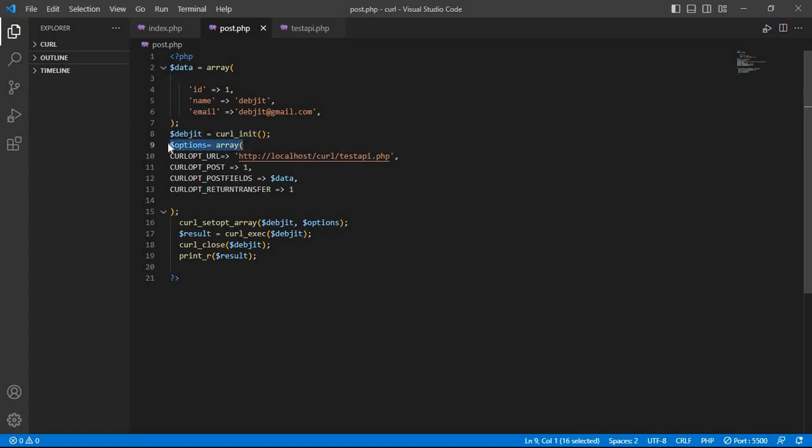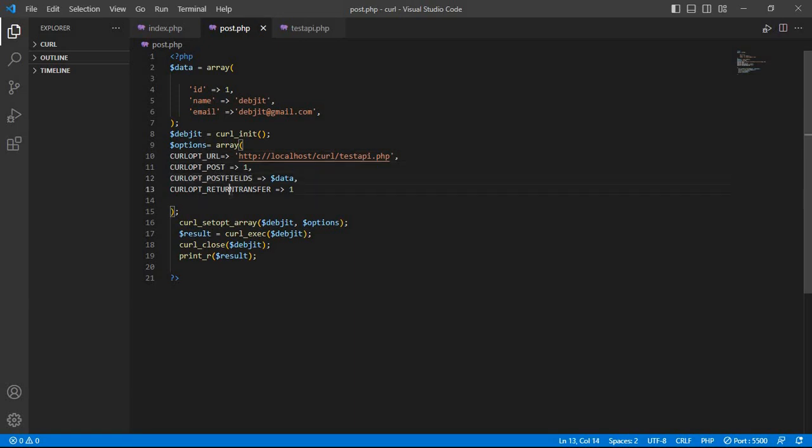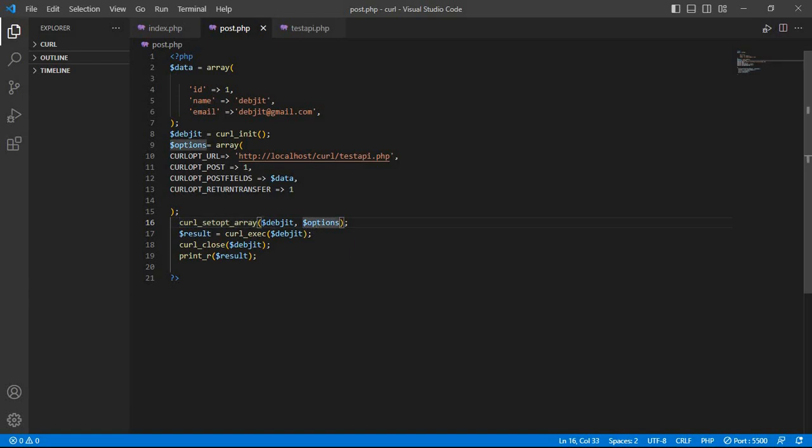And third, I had the options for curl which include URL, POST, POST field, and return transfer. And after curl_set_option_array we pass two parameters.